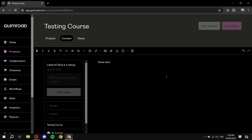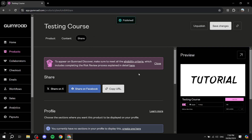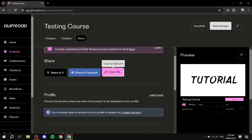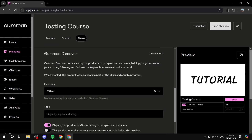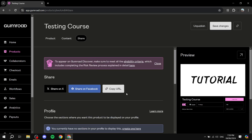Once your course content is ready, click Publish and Continue. After publishing, you'll get a sharing page where you can copy your link and share it on Facebook, X, or wherever you like. People will then be able to purchase your course directly through that link. You can also set up Gumroad Discover, which is Gumroad's own marketplace. Make sure to click Save Changes at the end.